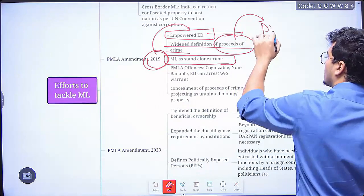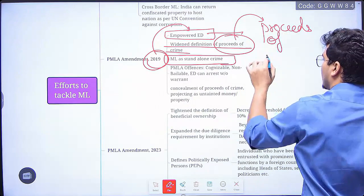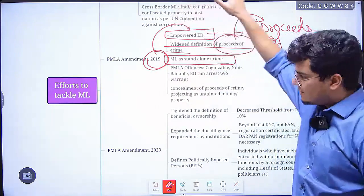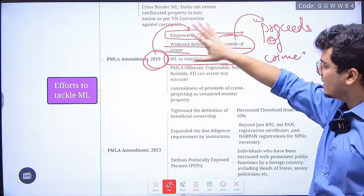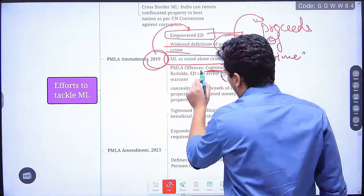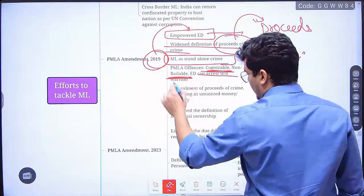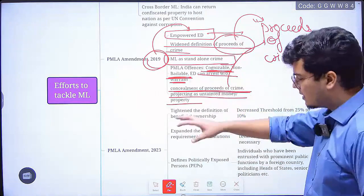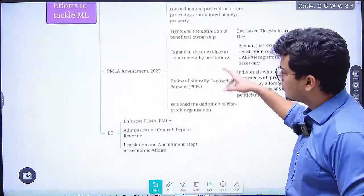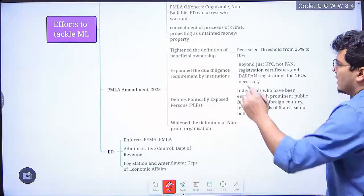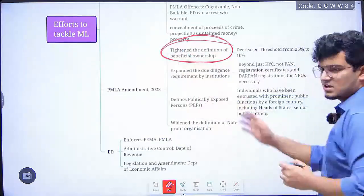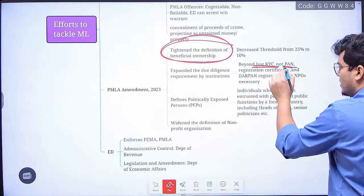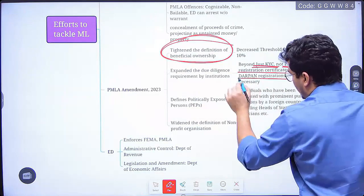The 2019 PMLA amendment empowered the Enforcement Directorate, made money laundering a standalone crime — upheld by the Supreme Court — and widened the definition of 'proceeds of crime' so new techniques of money laundering can be covered. Offenses were made cognizable and non-bailable, arrest can be without warrant, and even concealing proceeds of crime and projecting it as untainted money has been made a crime. The 2023 amendment tightened the definition of beneficial ownership, expanded due diligence requirements by institutions beyond just KYC and PAN — including registration certificates and Darpan registration for NGOs — so money cannot be laundered through anonymous donations via NGOs.